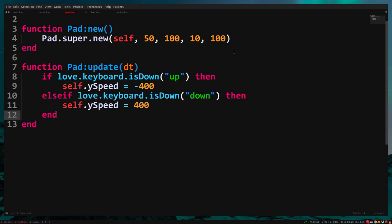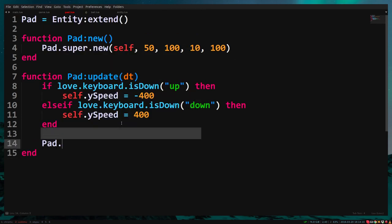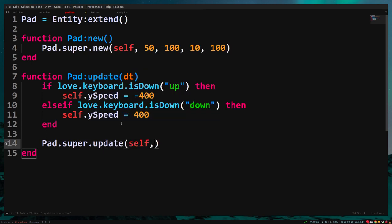Now we need to call the update function of entity. Type pad.super.update self delta time.